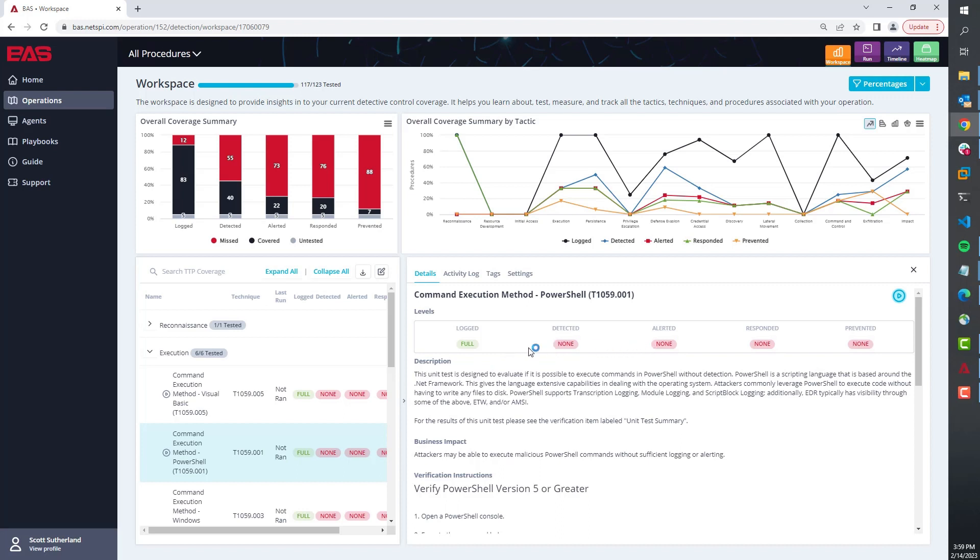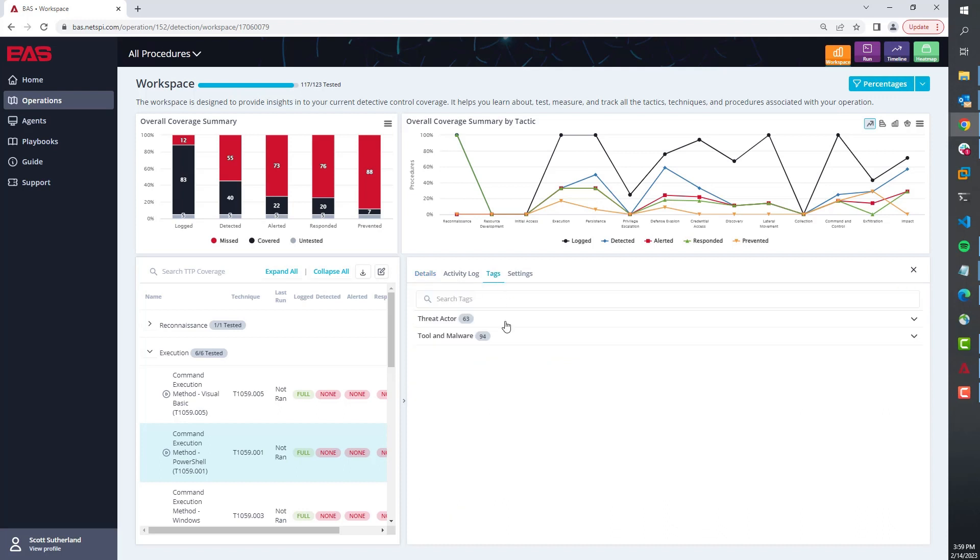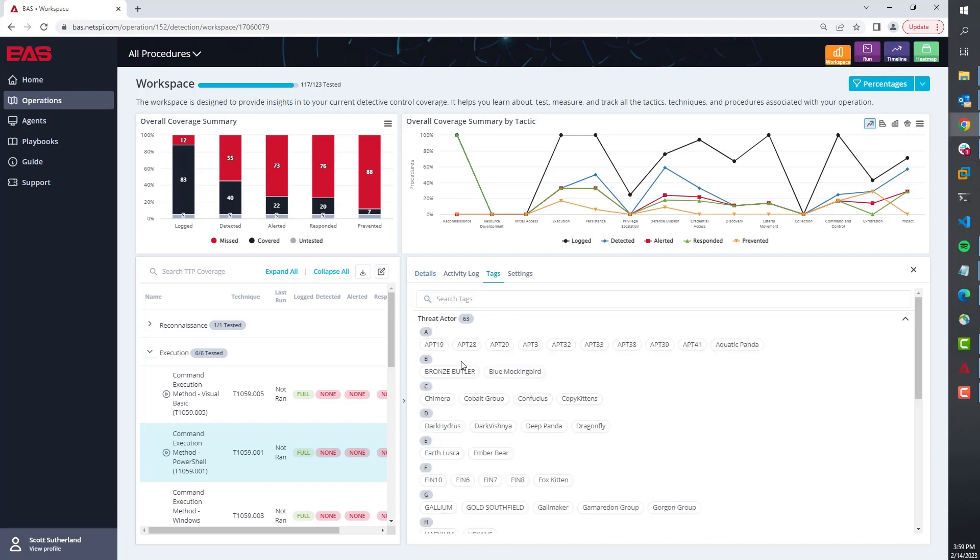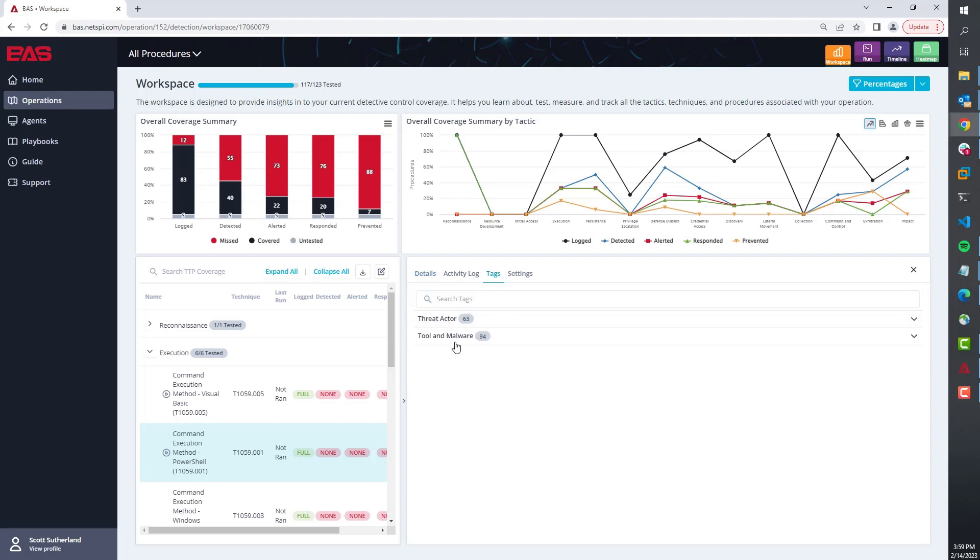Other things to be aware of that are valuable: we have threat actor and malware tags. This answers the question, why should I care about this particular play? We're not throwing a thousand or a million plays at you. Some of our competition will throw thousands of malware simulations at you.